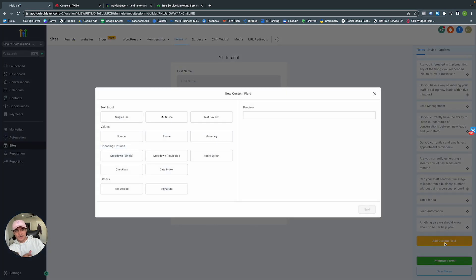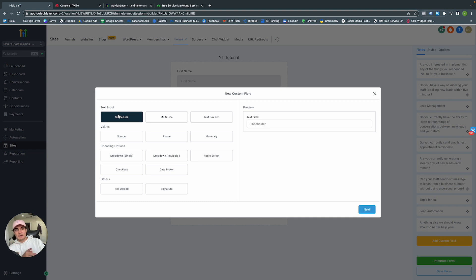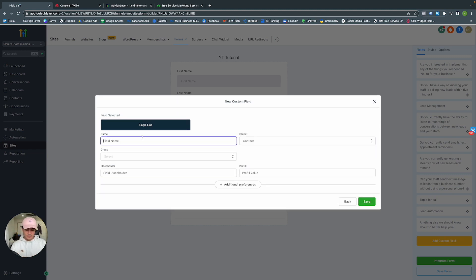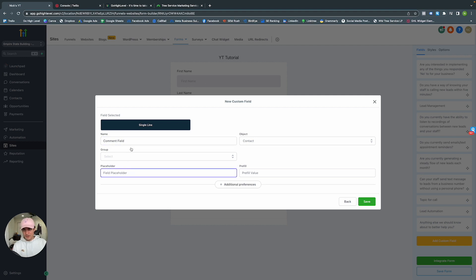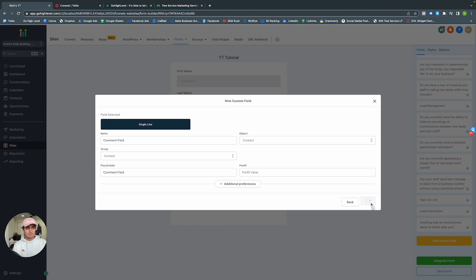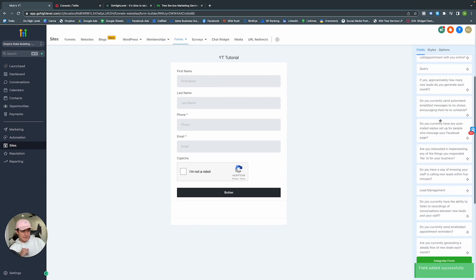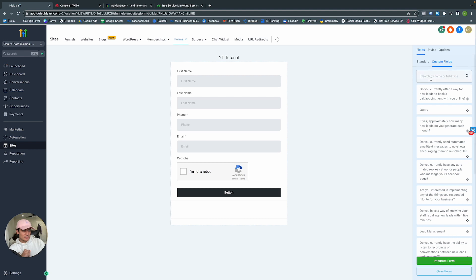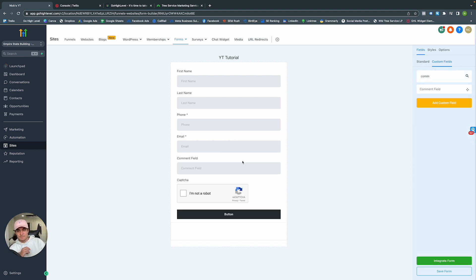If you want to collect more information than GoHighLevel provides in the default fields, go into Custom Fields and create your own. Let's add a Comment field — press Next, name it Comment Field, and set the placeholder text. Add it to the Contact group — now the comment field is available. Let's search for it and add it to the form. Click Save — that's how you save and create a new form.